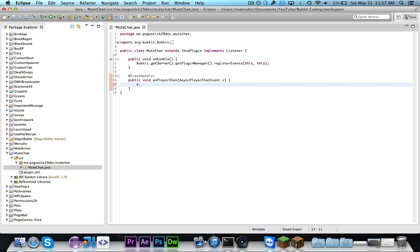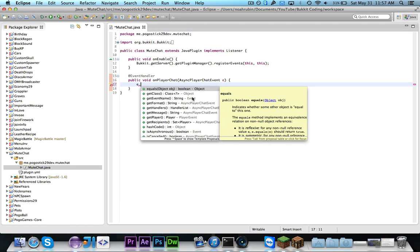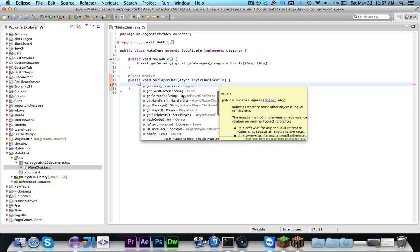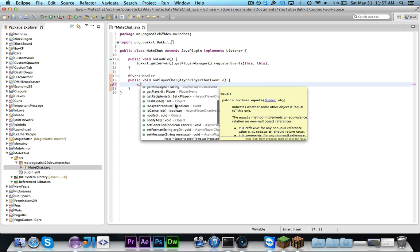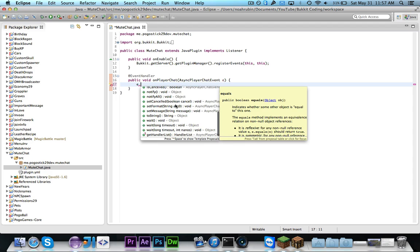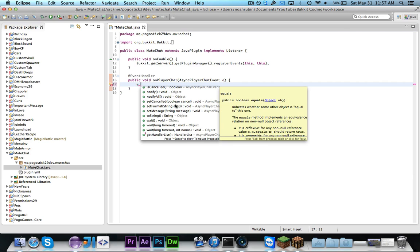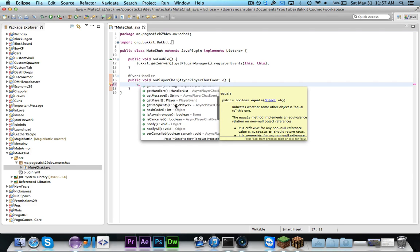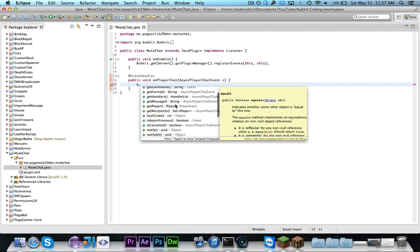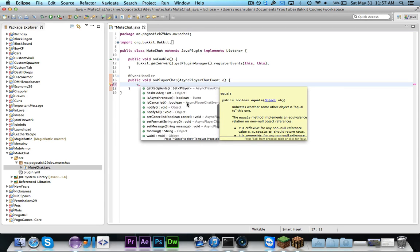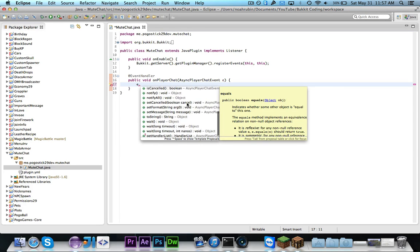So if you go ahead and take a look at all the methods inside of this event you'll notice that there are these methods called get format and get message. Get format returns kind of like that first part of the message which has the name of the player in it and maybe a prefix and then get message returns actually what they were trying to state. So again prefix or format is just the first part before whatever they were going to say and then the message is what they were actually going to say.